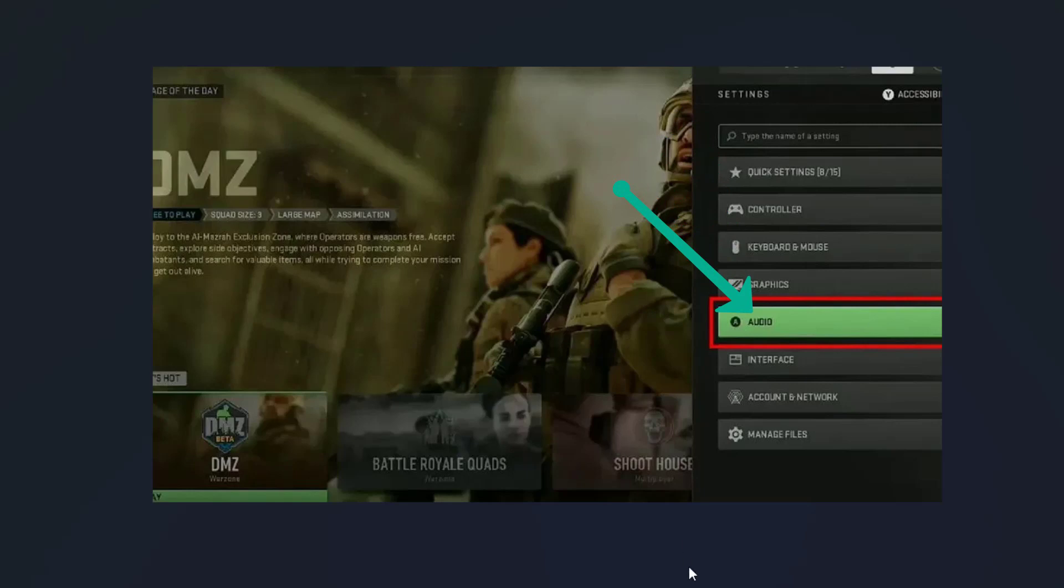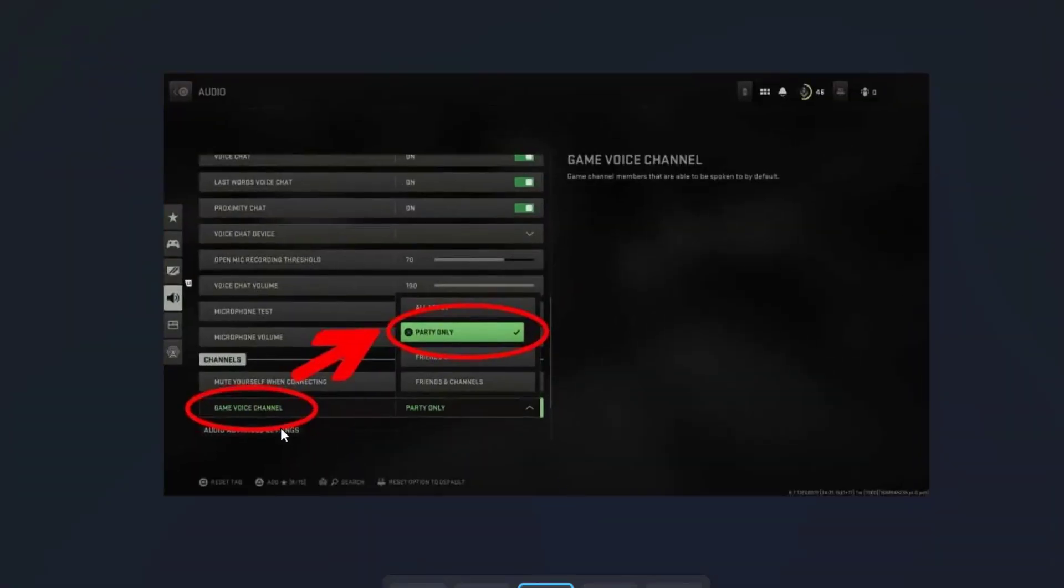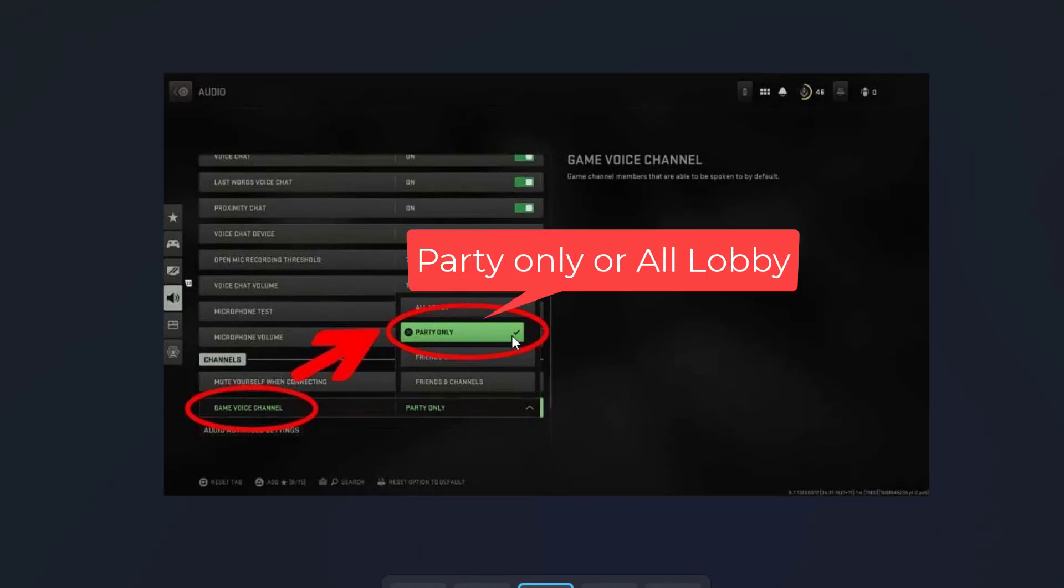Once you enter into the audio options all you need to do is to change your game voice channel either to party only or to the all lobby. That's all friends, yes this is all you have to do. Simply change your game voice channel to party only or all lobby.